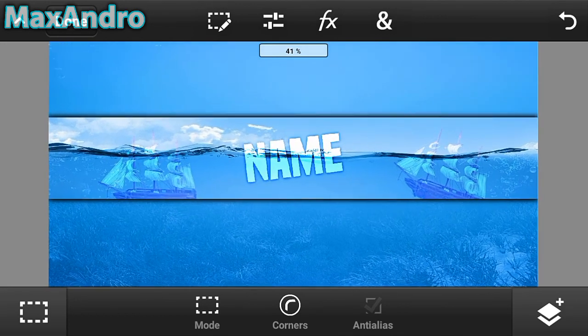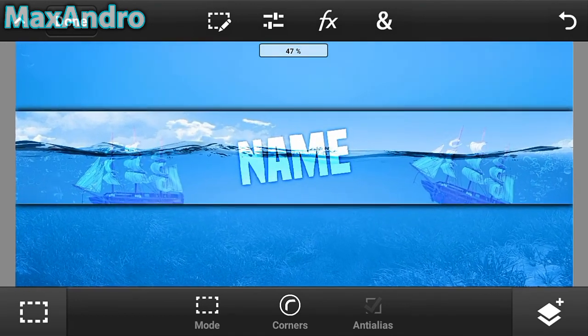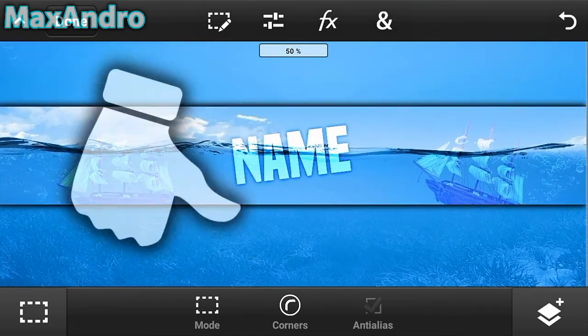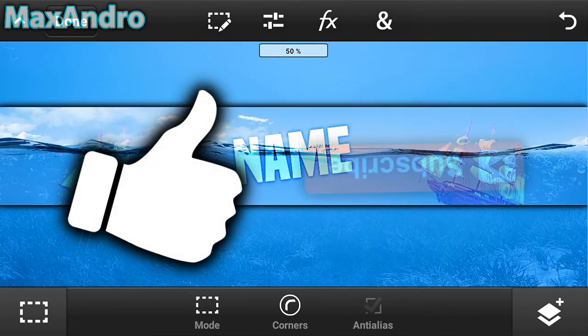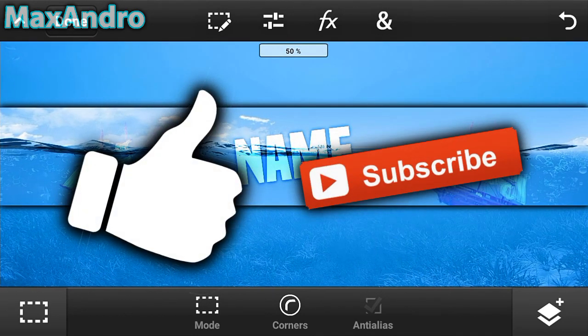I really hope you guys enjoyed. Please give a thumbs up and subscribe to my channel. Peace out.